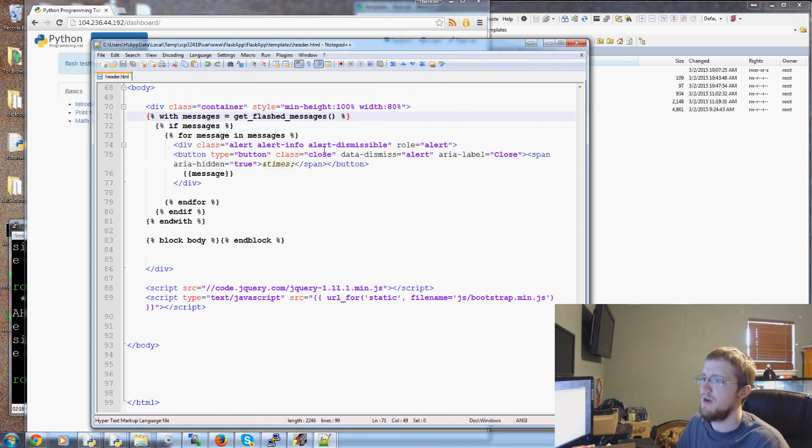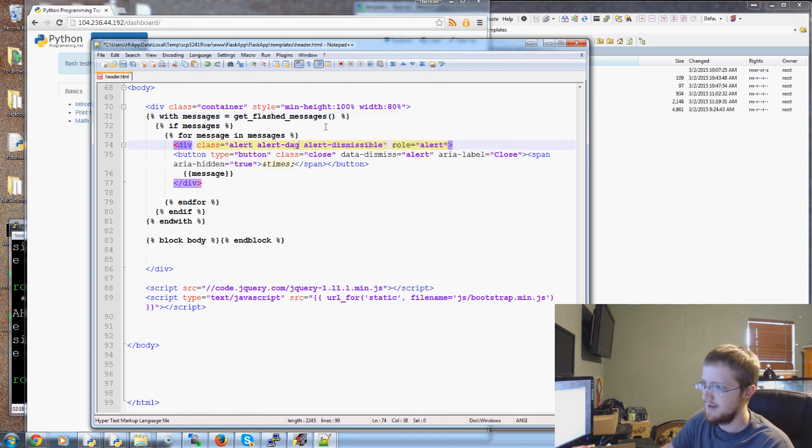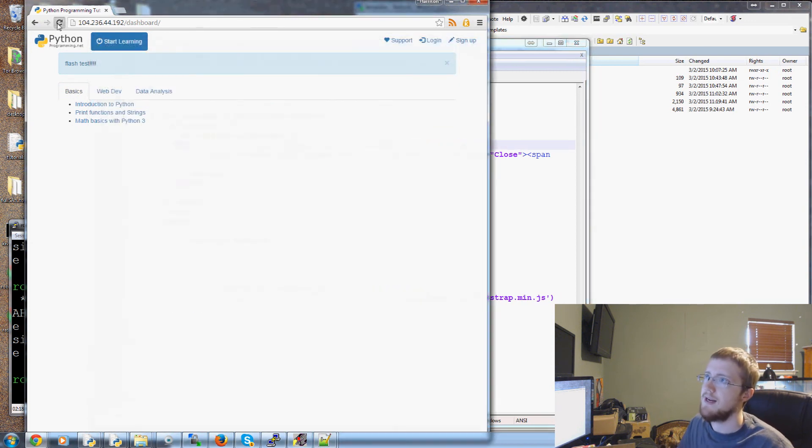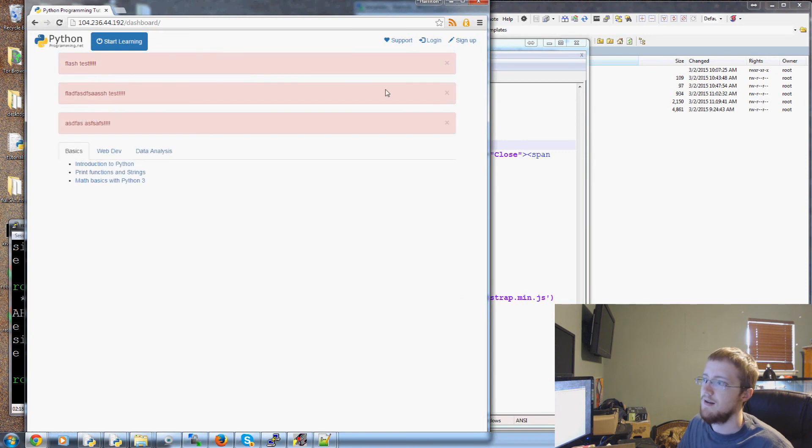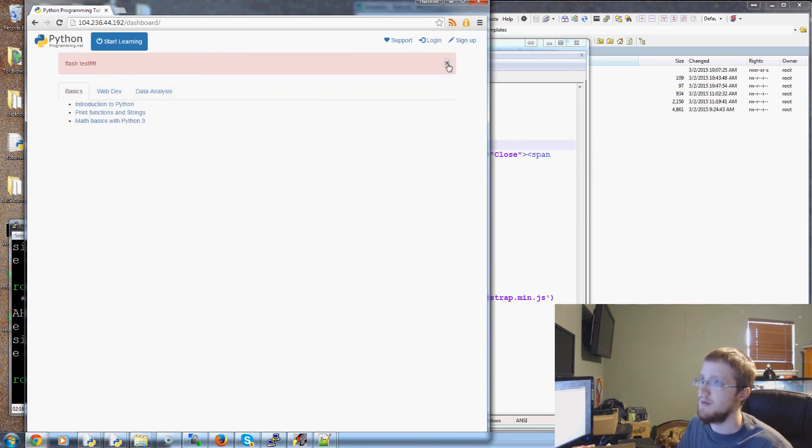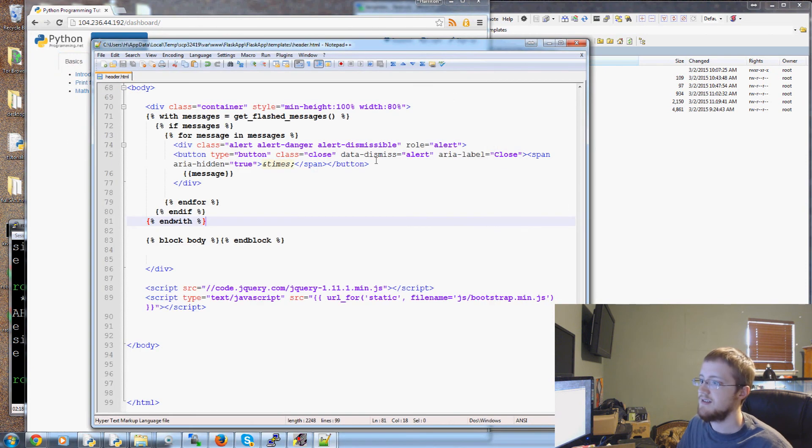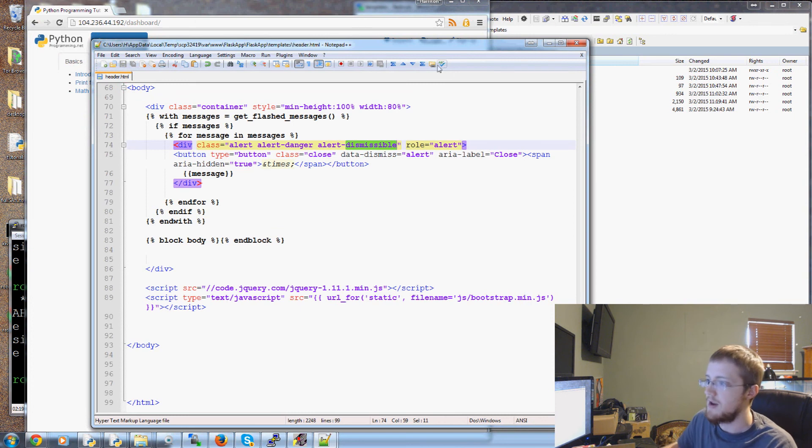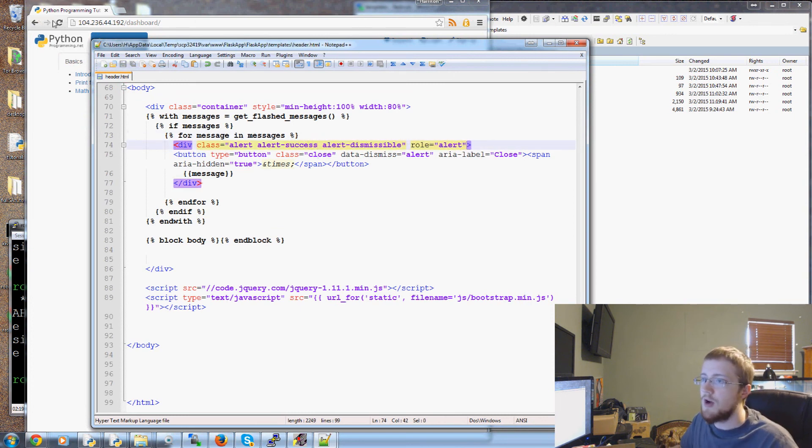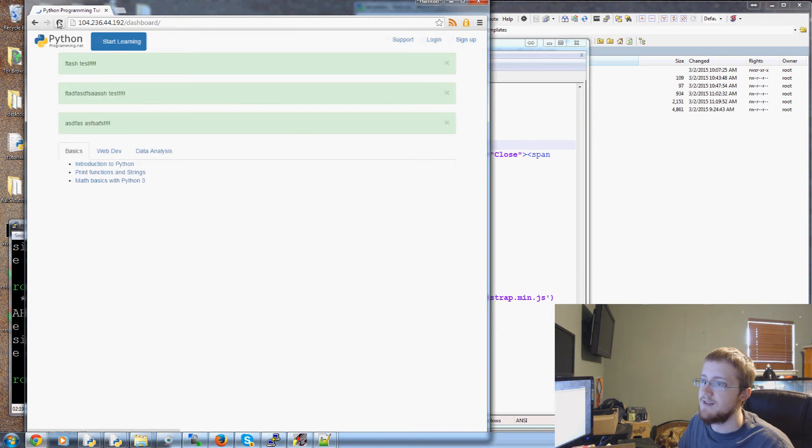I think the other I think you can have like danger is red. I forget. There's one for green. I don't remember what it is. Maybe success. Let's try success and see if I'm right. But yeah. You can have you know multiple colors. Stuff like that. Flash messaging system. Yay. I was right.